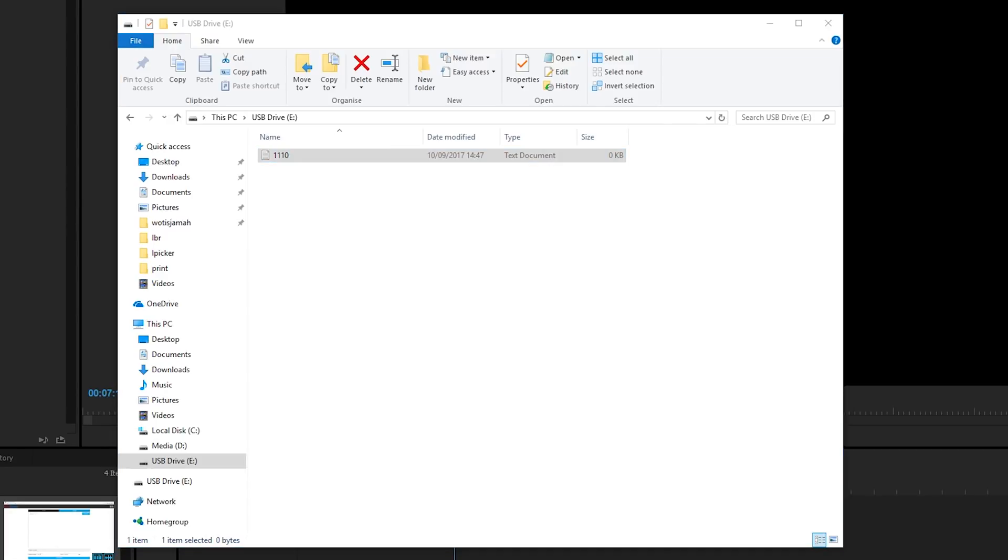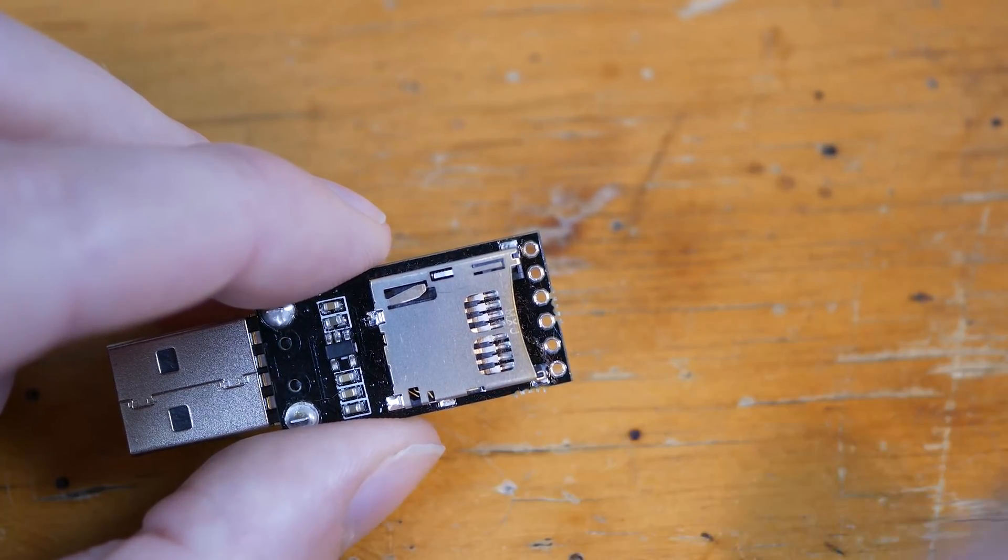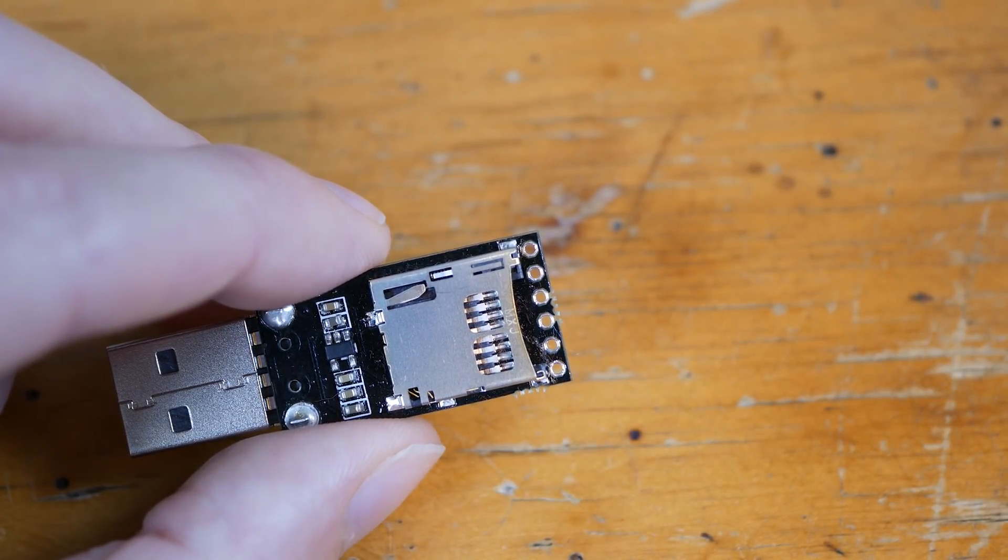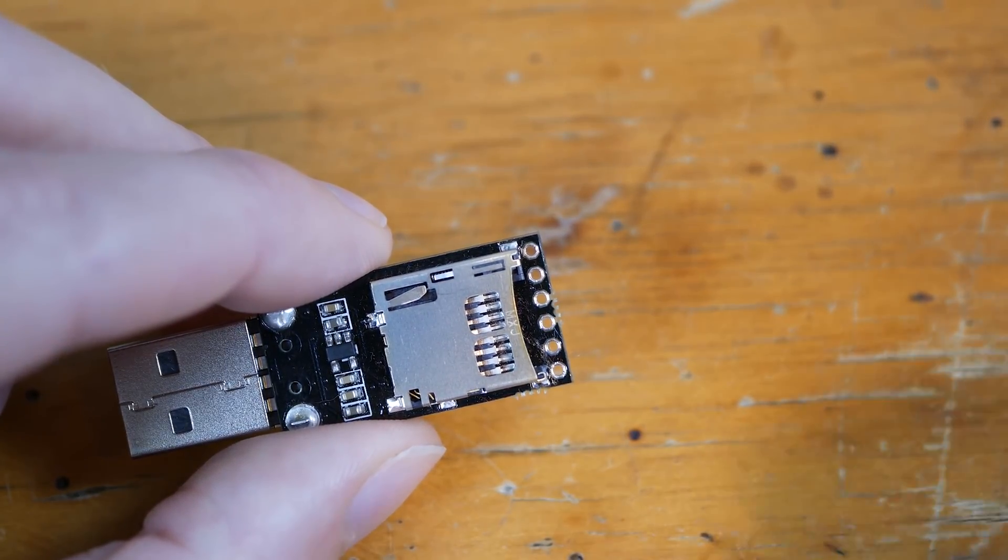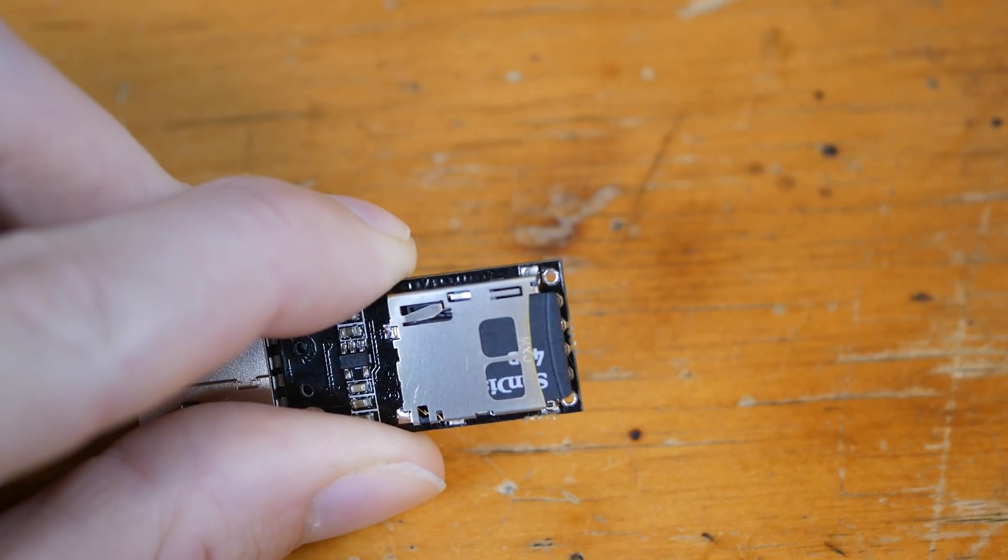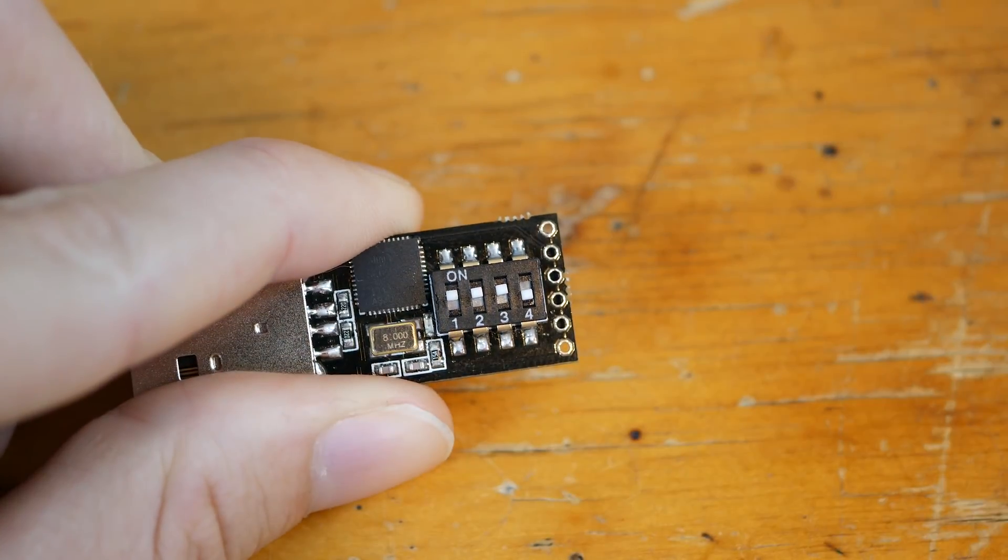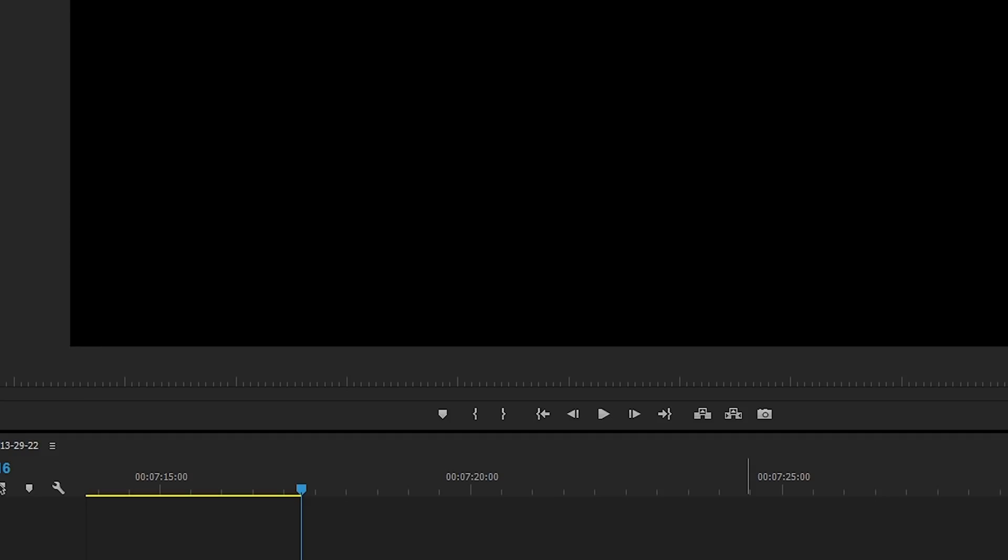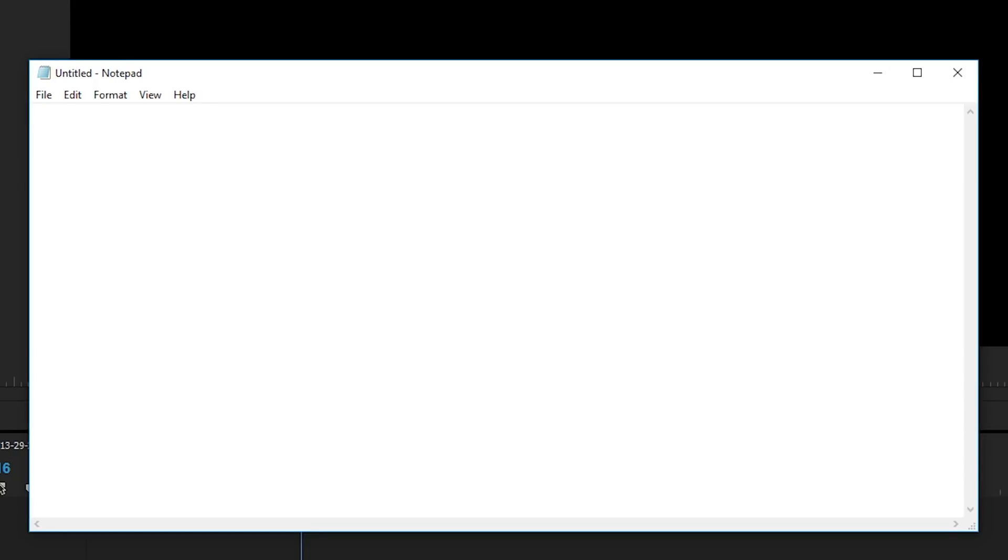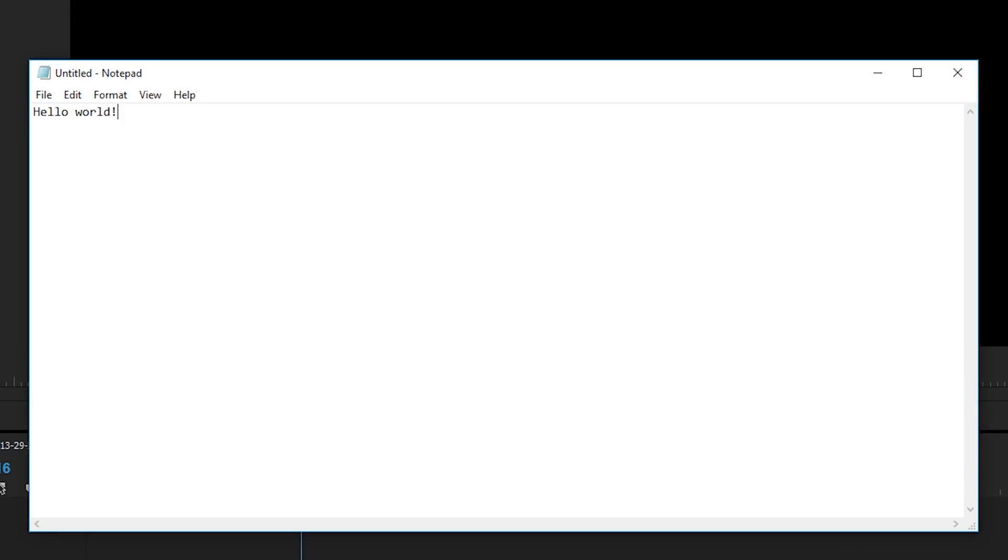I'm going to open this up. And here I'm just going to have a very simple script like I tested on the Lite. We're going to have a delay of 2000 milliseconds, which is two seconds. And then we're just going to type hello world. Now I'm going to save that control S and close this out. So now I'm going to unplug my microSD card and put it into the Elite and make sure I've got 1110 selected on the switches. And I'm going to open up another notepad file here just so you can see when I plug it in, it will type hello world. So when I plug this in, we get hello world.